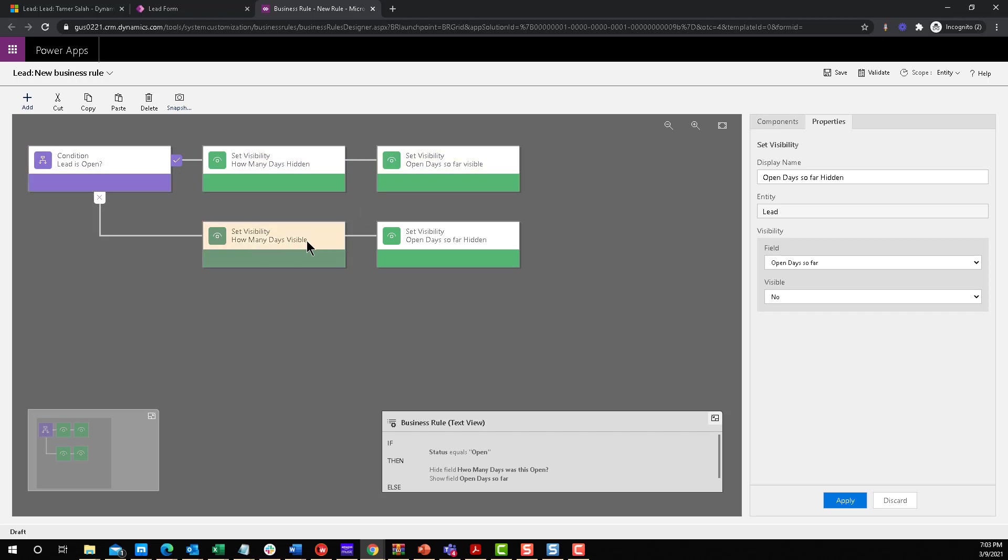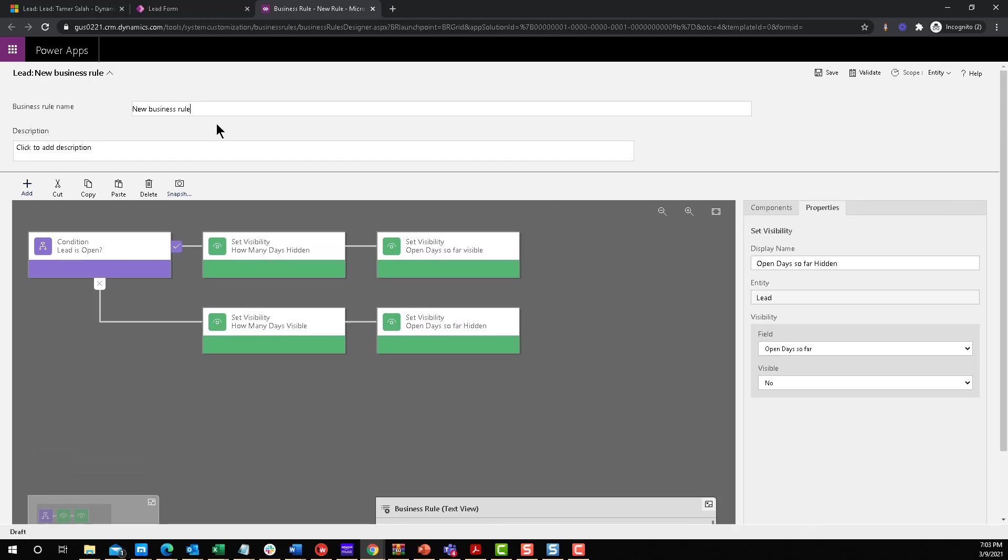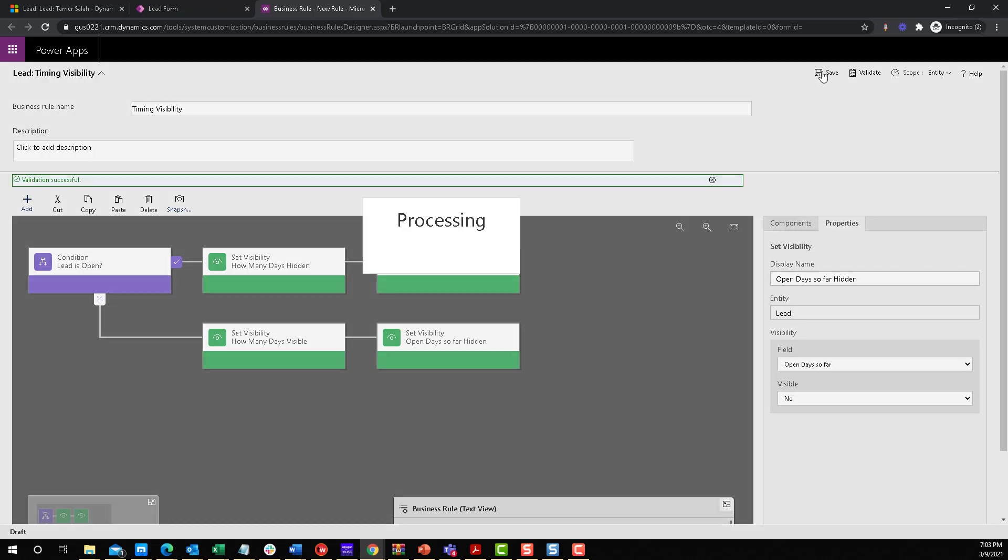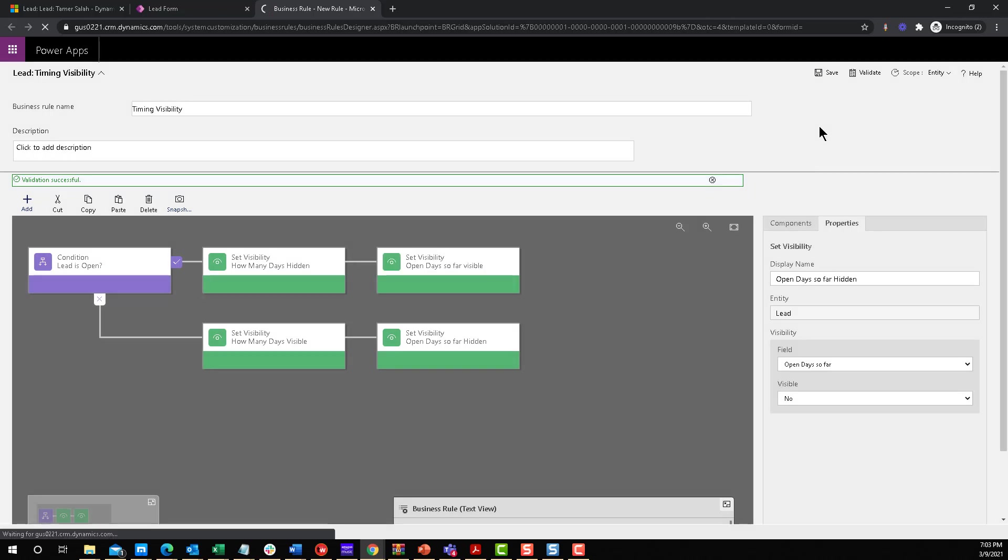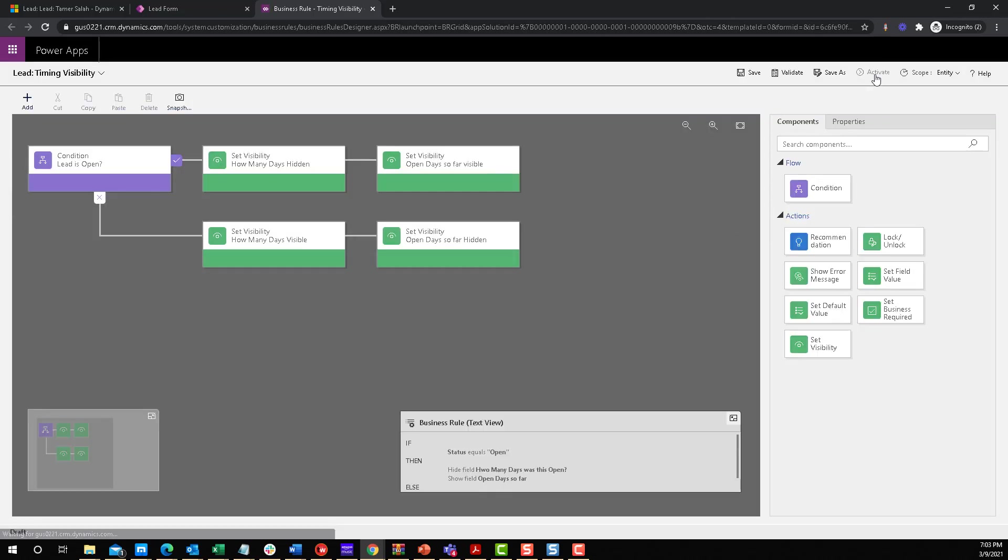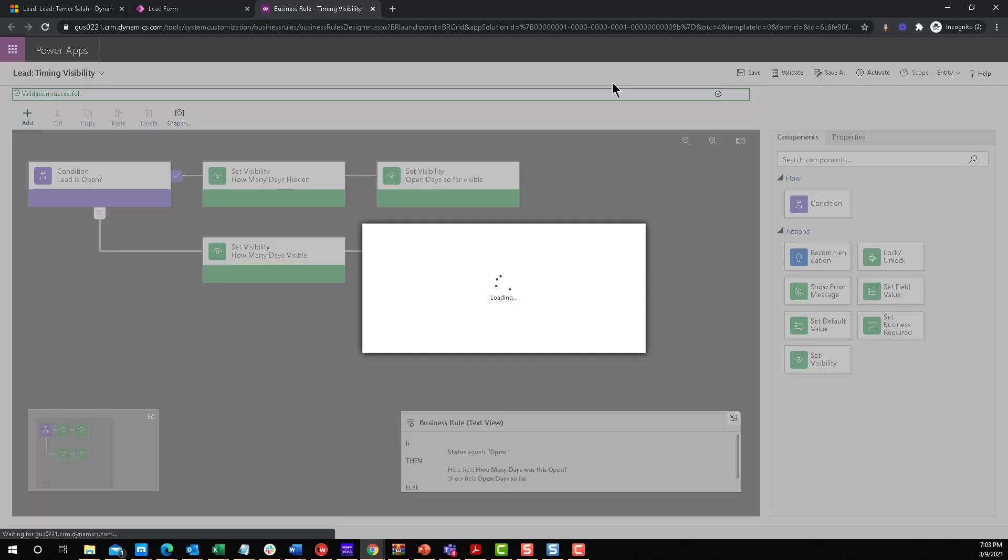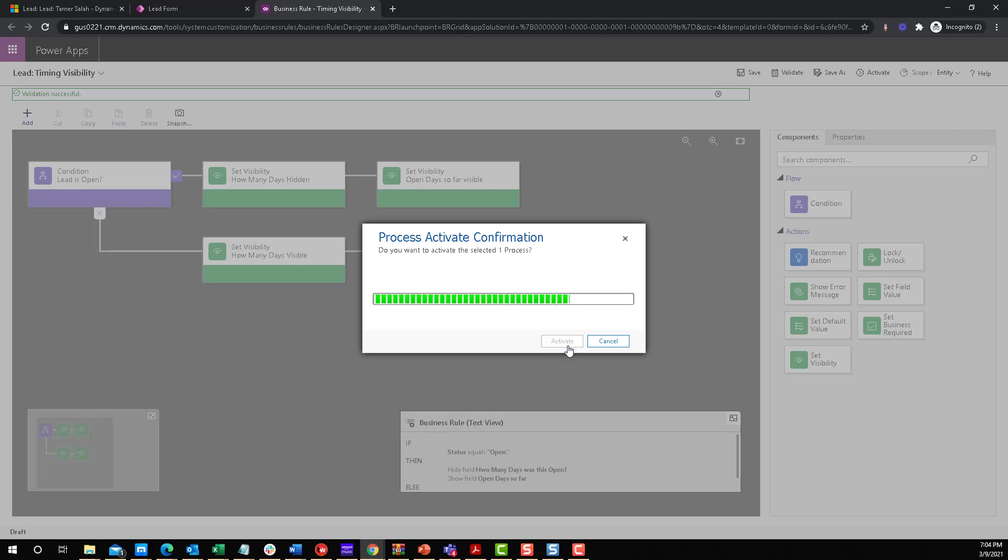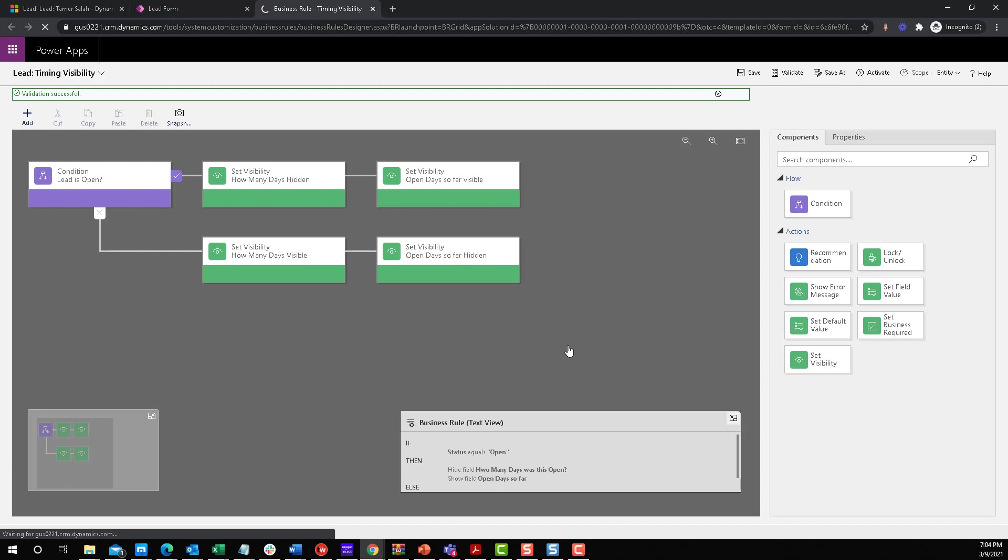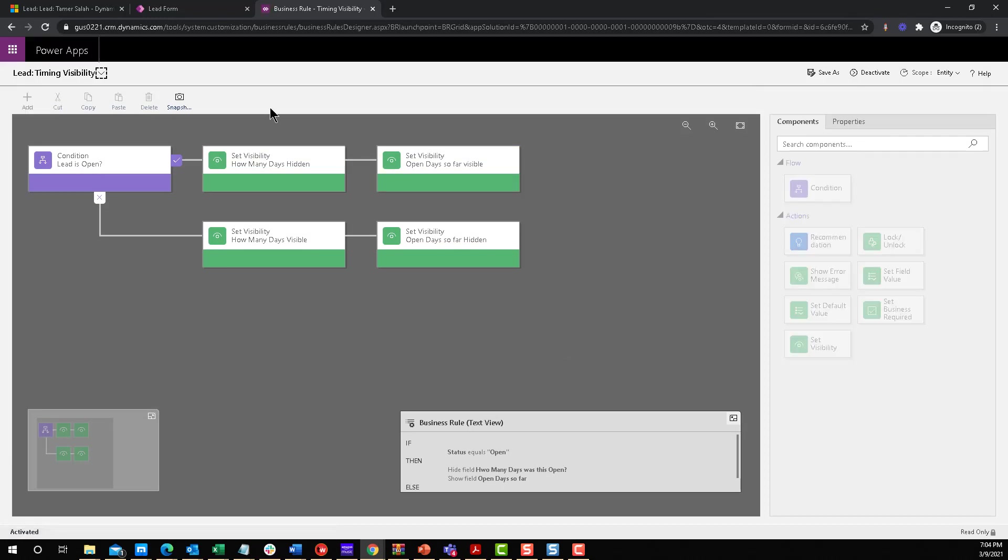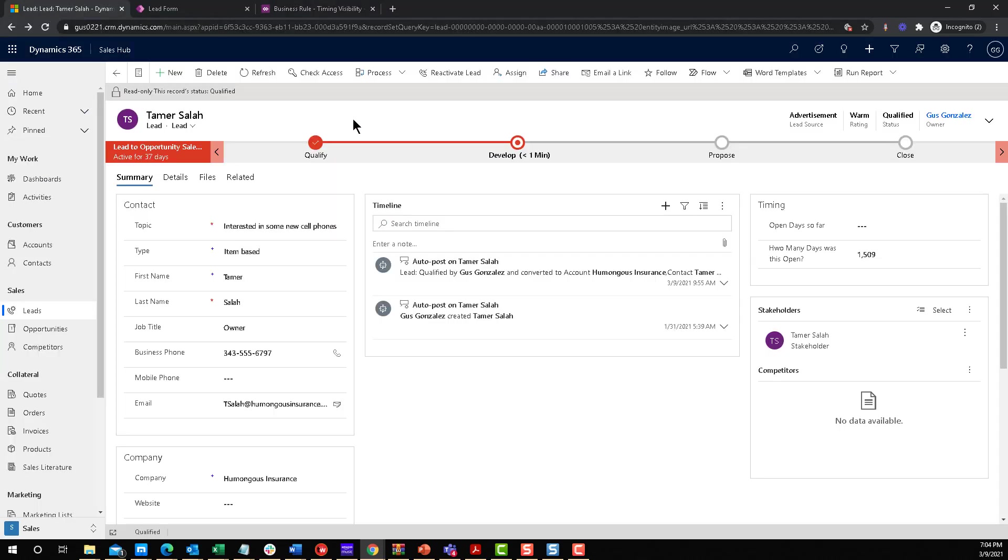All right, so the last thing I want to do is give it a name. So I'm going to say timing visibility, let's just call it that. And for the scope, I'm going to make sure that it says entity, all right, that it's at the entity level. That way it works regardless of the form that I'm using. So I'm going to save that, and we're going to activate it. Okay, activate.